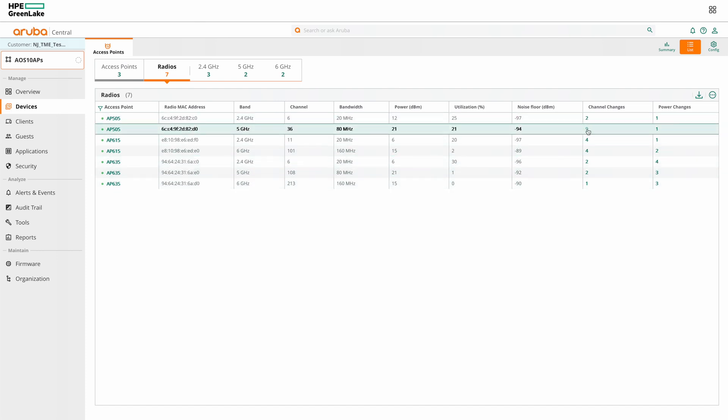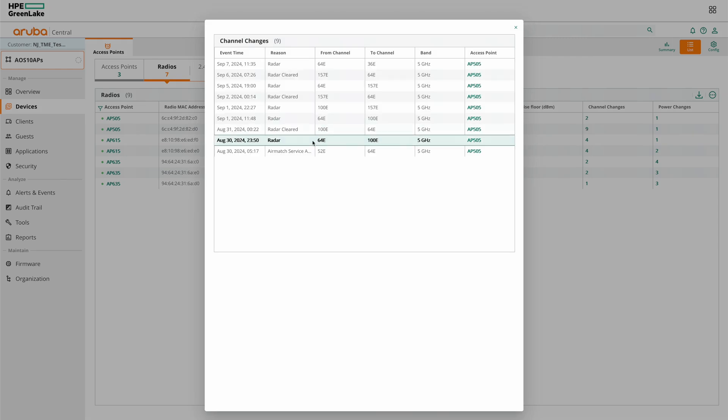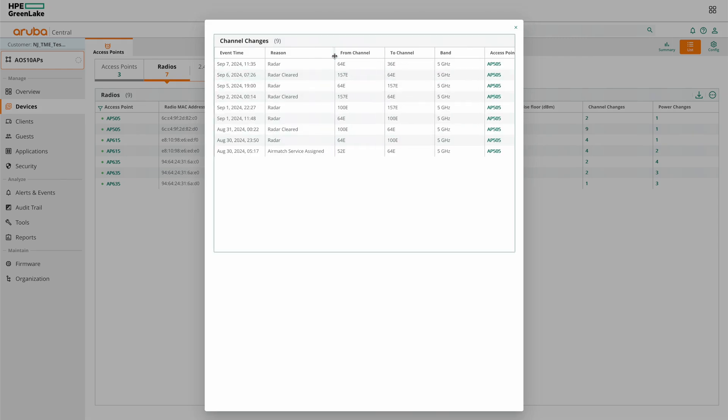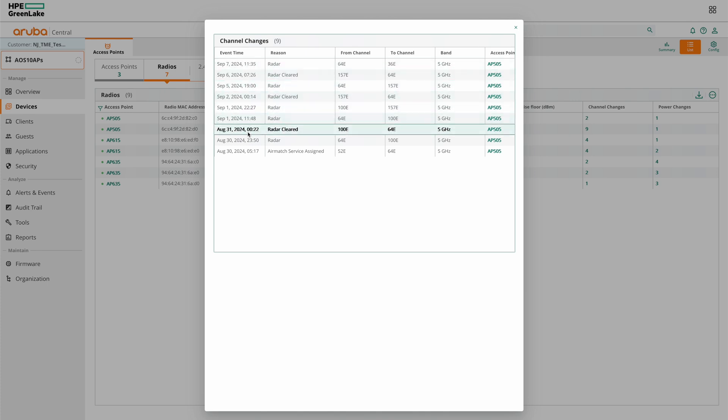If you click on it, then you can view the reason for the changes along with the timestamp. Here you can see the channel changes due to radar and you can see the timestamps for each.